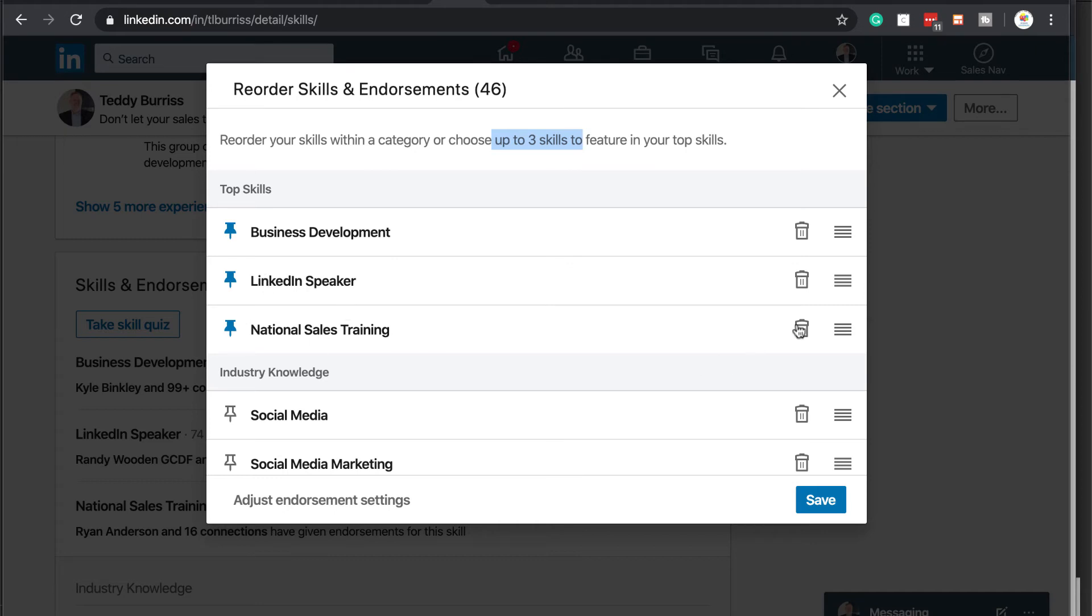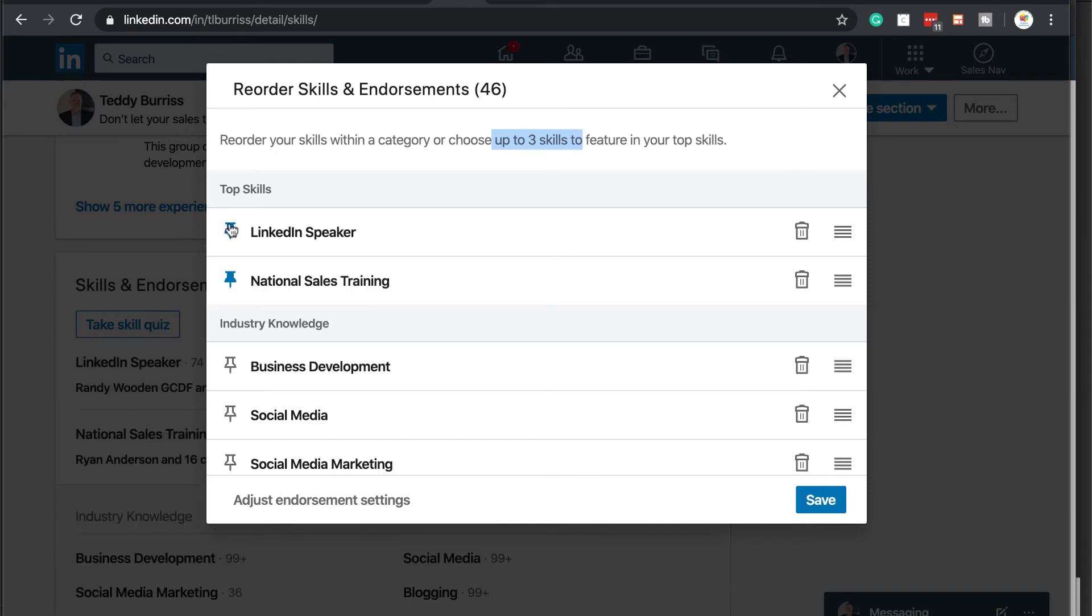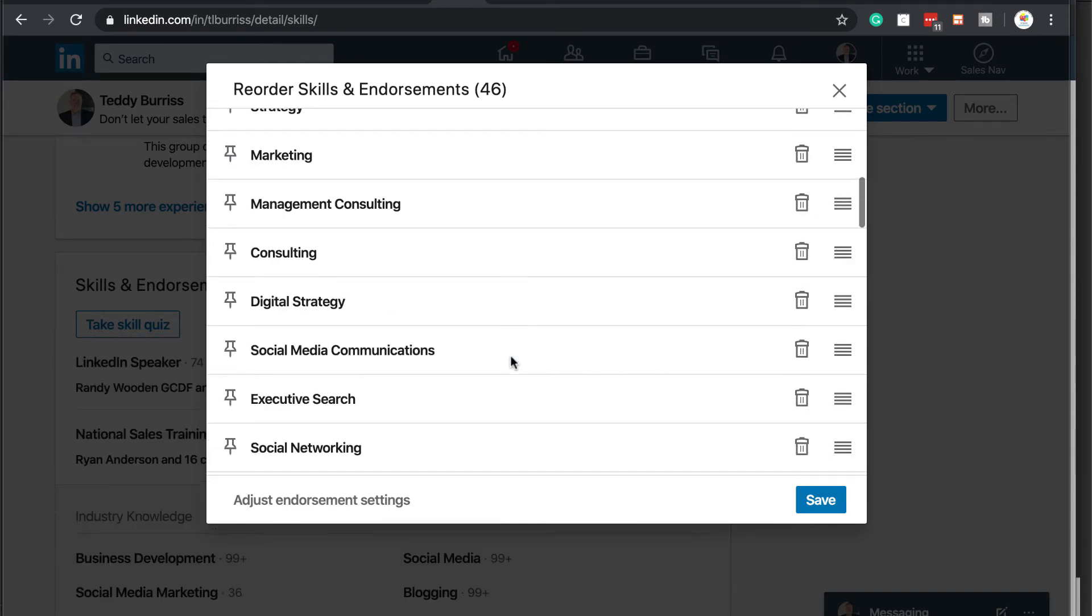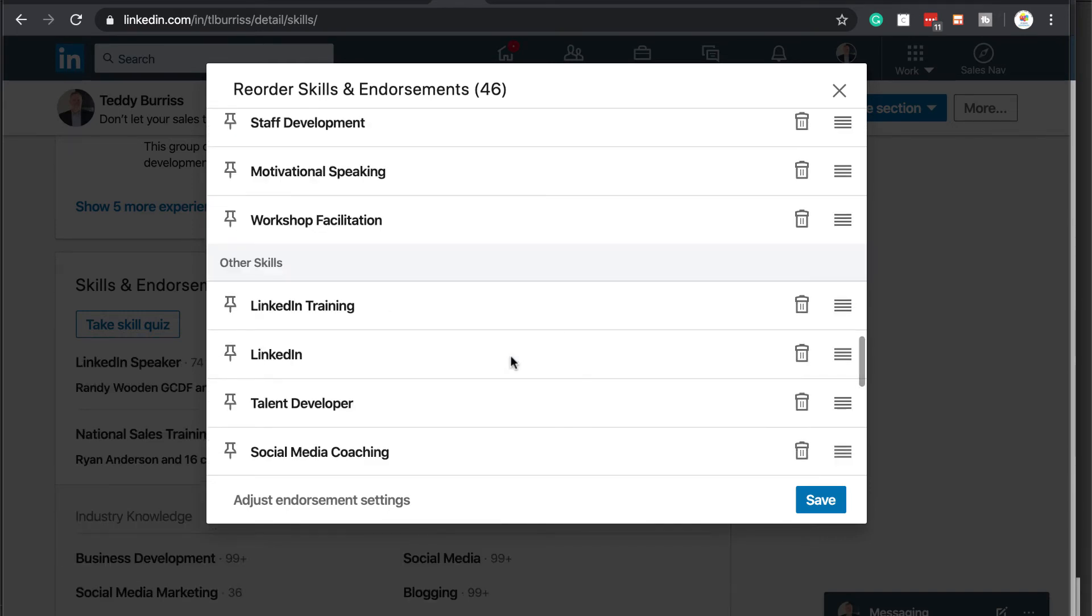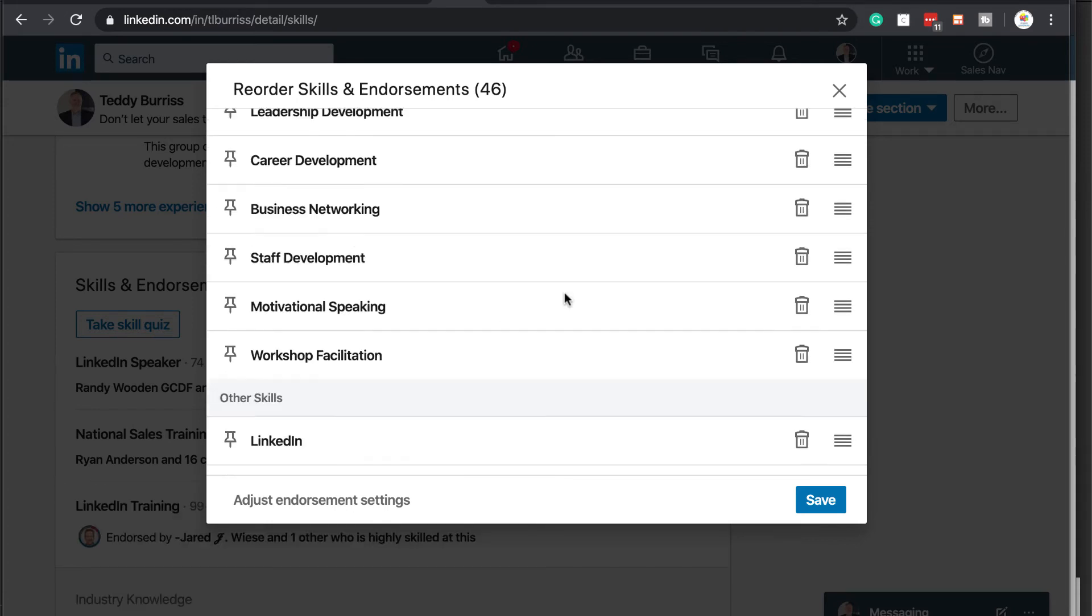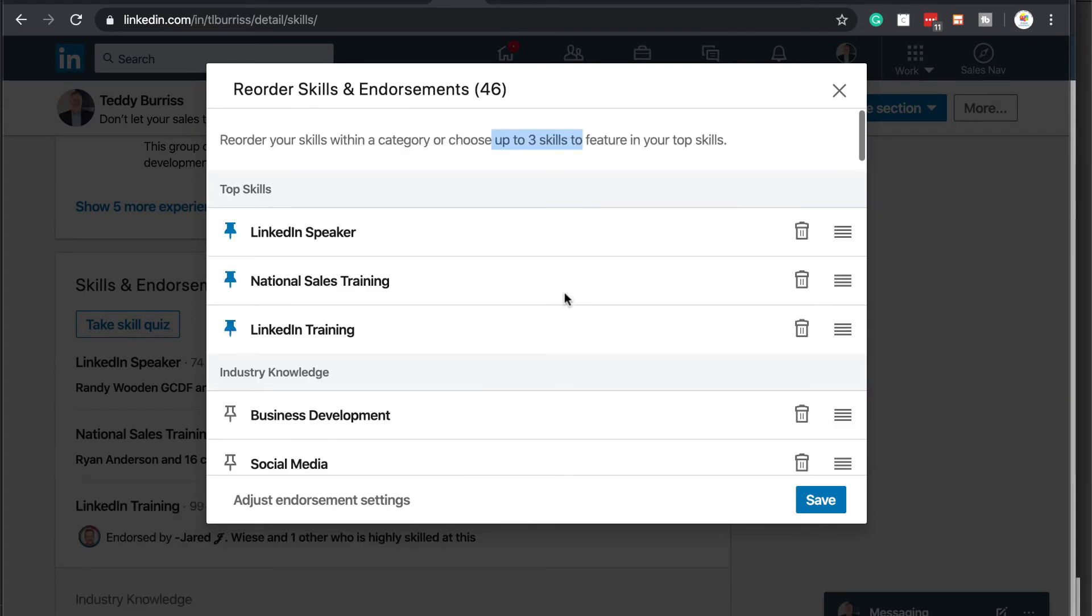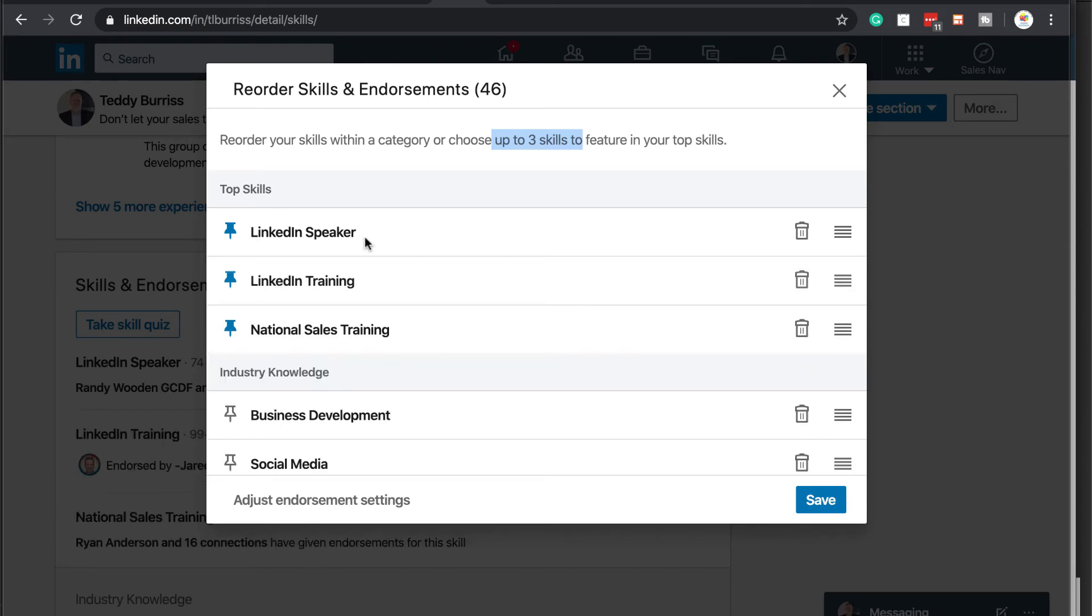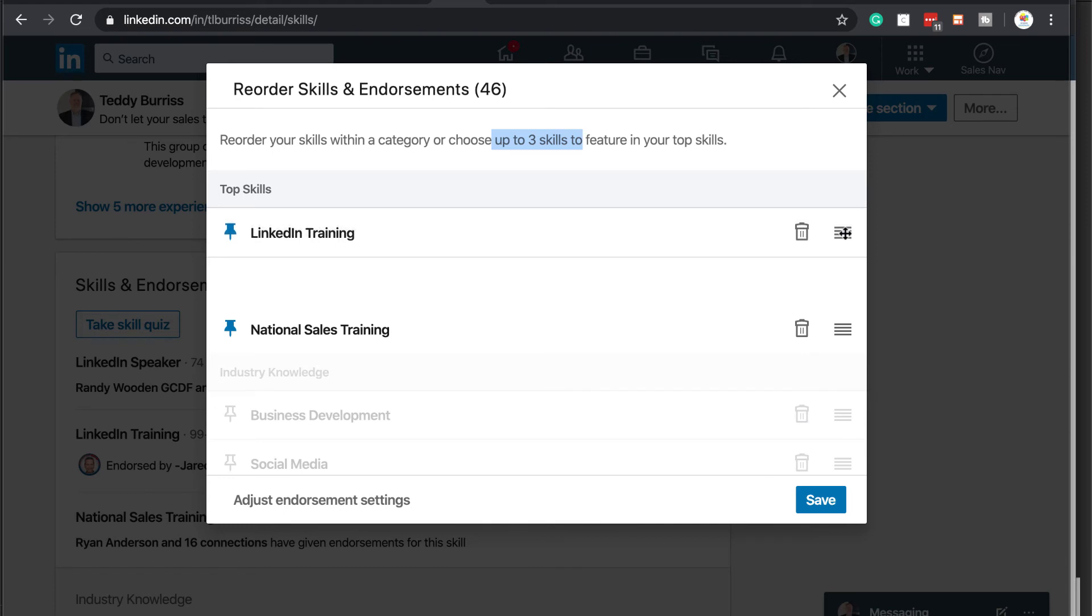I can also delete if I want to. Or I can unpin this. Go back down. And find my LinkedIn training skill and pin that. And if I go back up top, there's my LinkedIn training. I'll move that up top above national sales. Actually, I move it all the way up top.